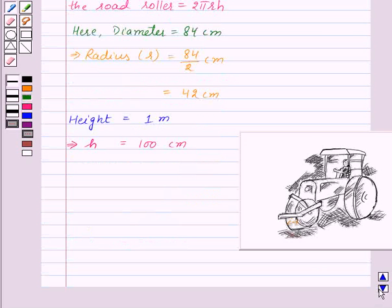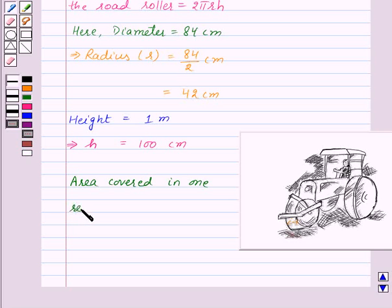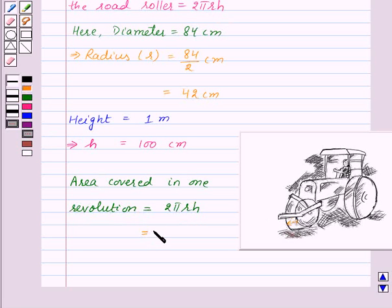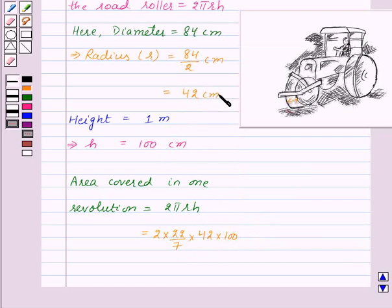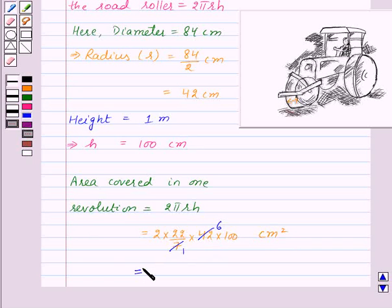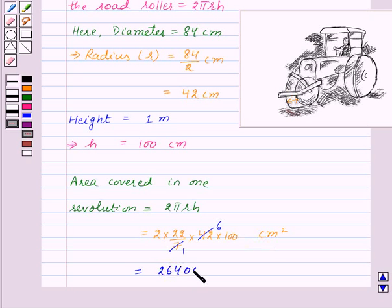Now let us find out the area covered in one revolution, which will be equal to the lateral surface area, that is 2πrh. Substituting the values: 2 × (22/7) × 42 × 100 centimeter square. Here 7 and 42 cancel by common factors, giving us 2 × 22 × 6 × 100 centimeter square, that is 26,400 centimeter square.